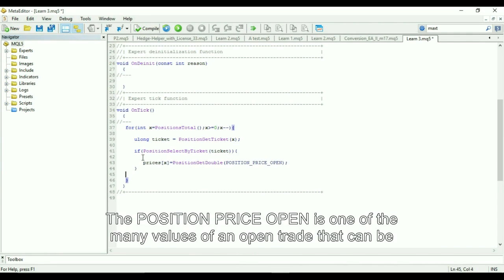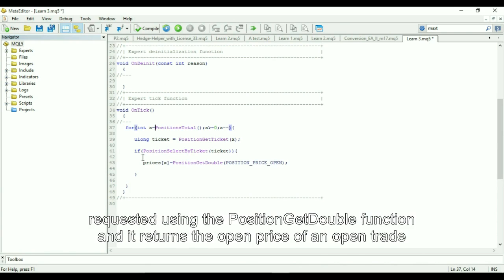The position price open is one of the many values of an open trade that can be requested using the position get double function, and it returns the open price of an open trade.